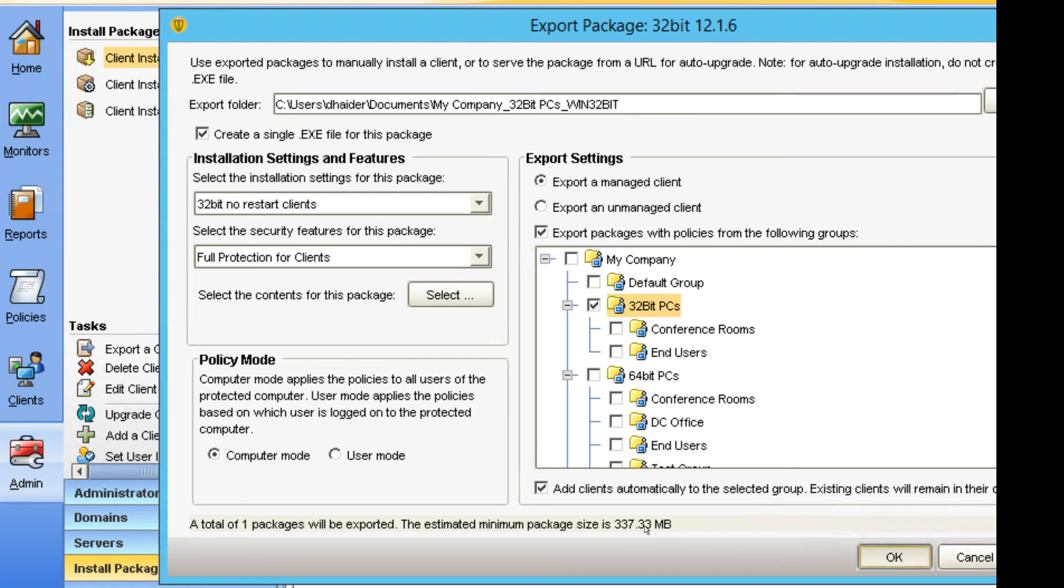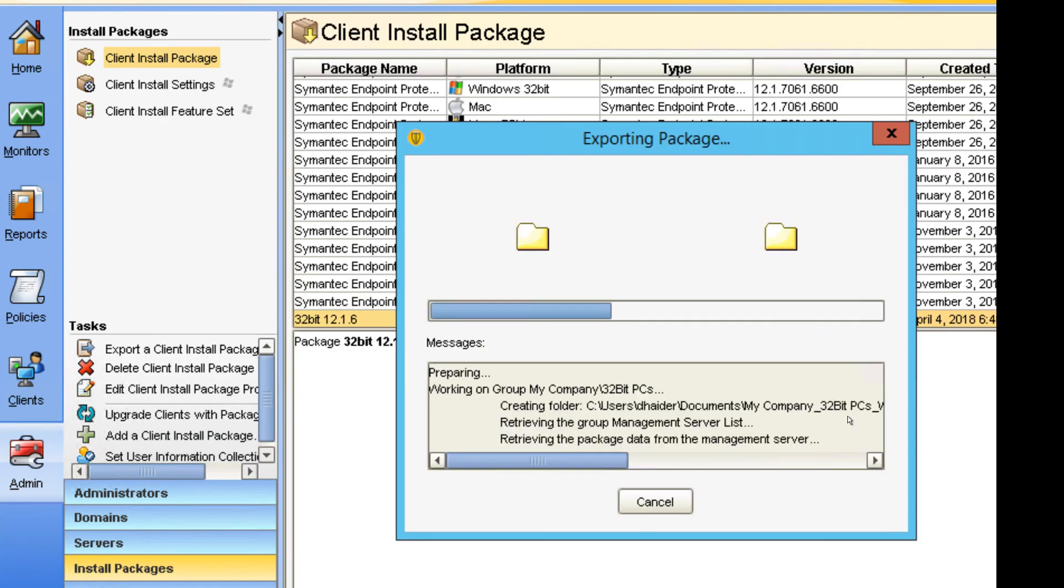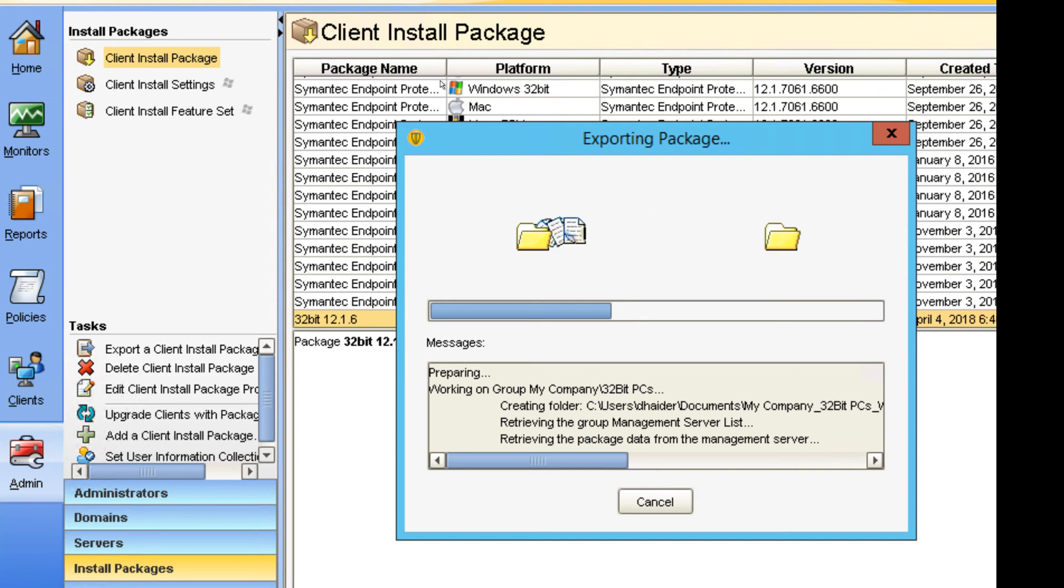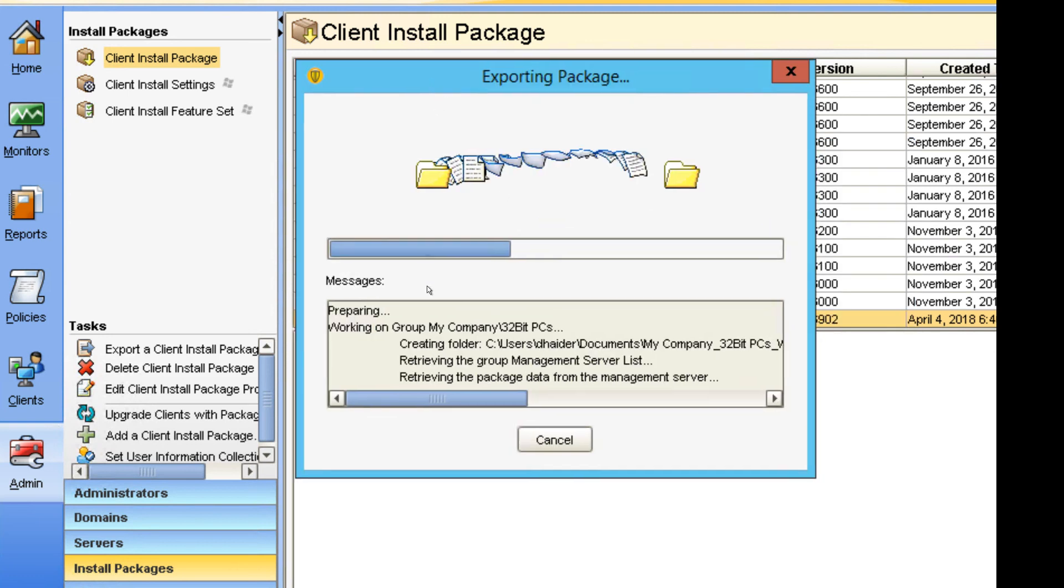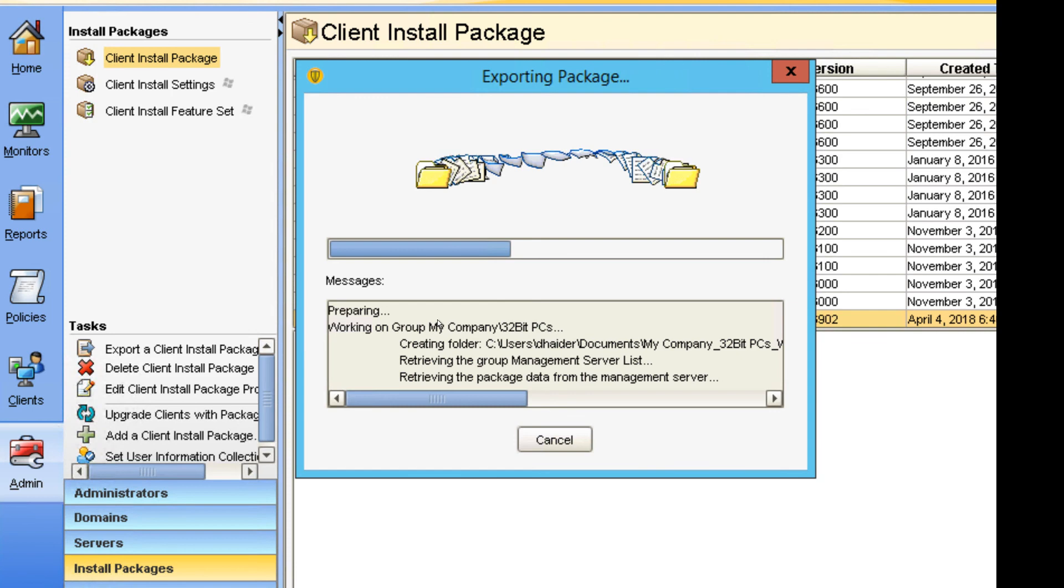On the bottom, it tells you this is how much space it's going to be, so make sure your C drive has that much space, or D drive, wherever you want to put this package. After this, it should finish up and give us an EXE file for 32-bit, just like 64-bit. This is it.